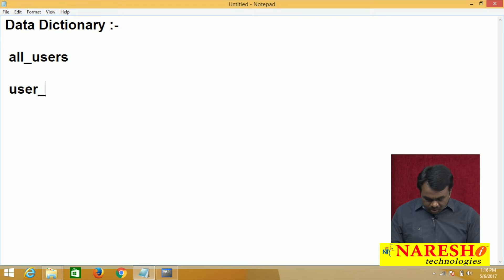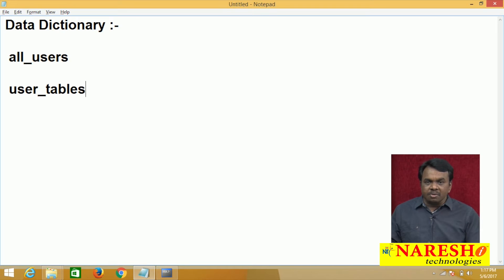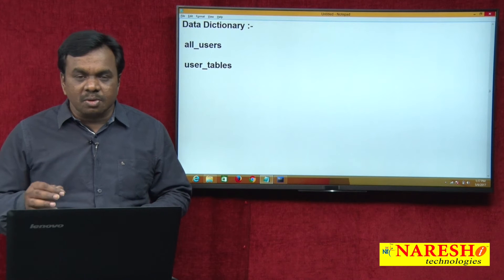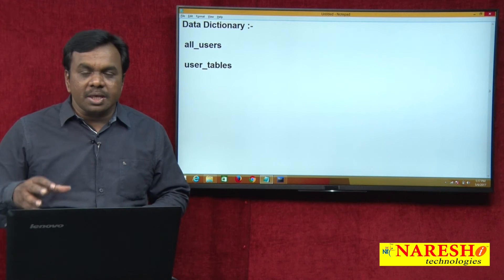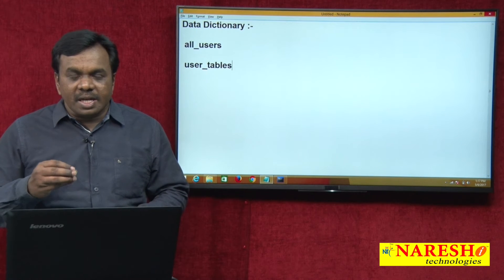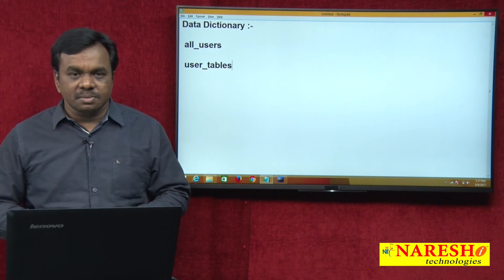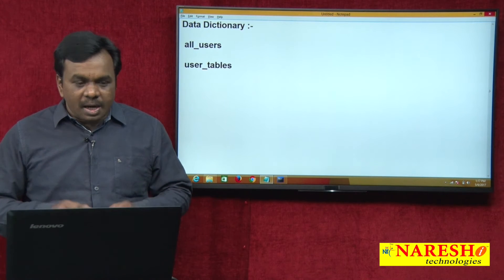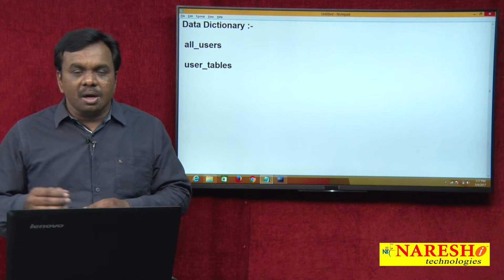There is one more table: USER_TABLES. What does it store? It stores the list of tables created by the user. Whenever you create a table, that information is copied to this table — USER_TABLES. So this table stores information about tables created by the user, and it is also a data dictionary view.